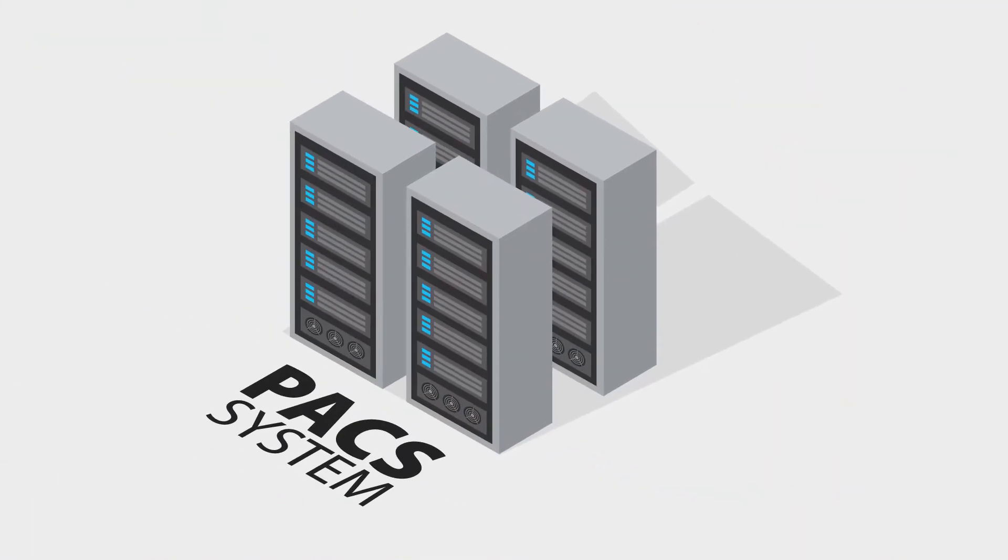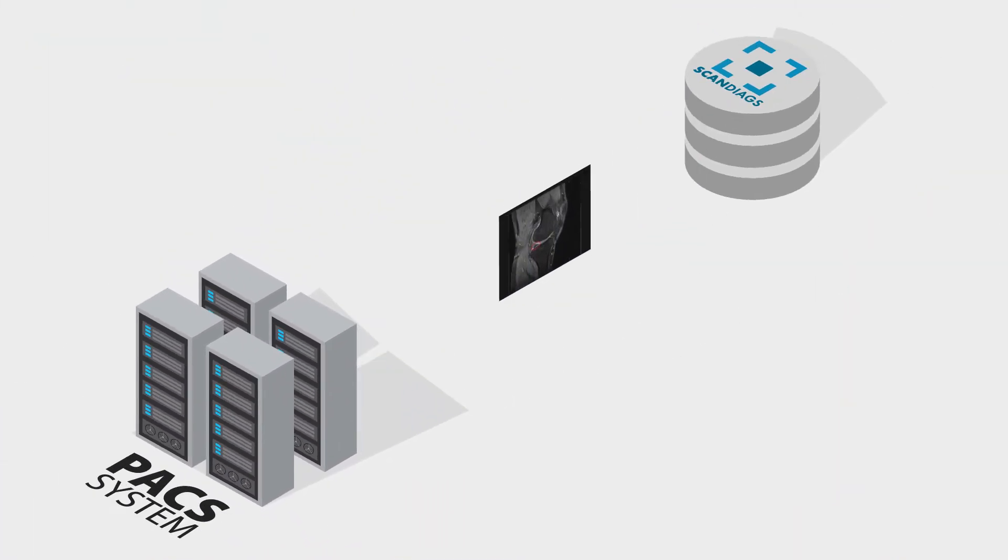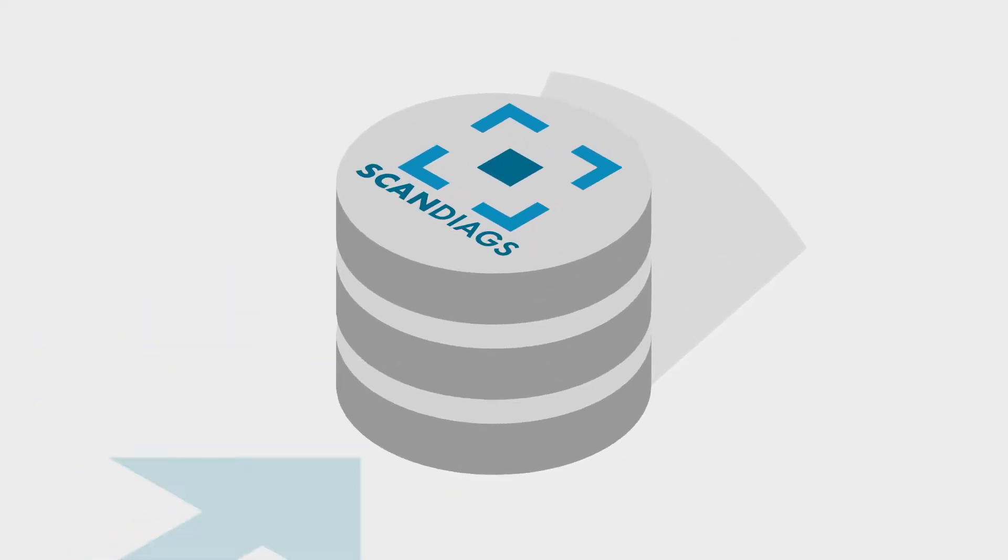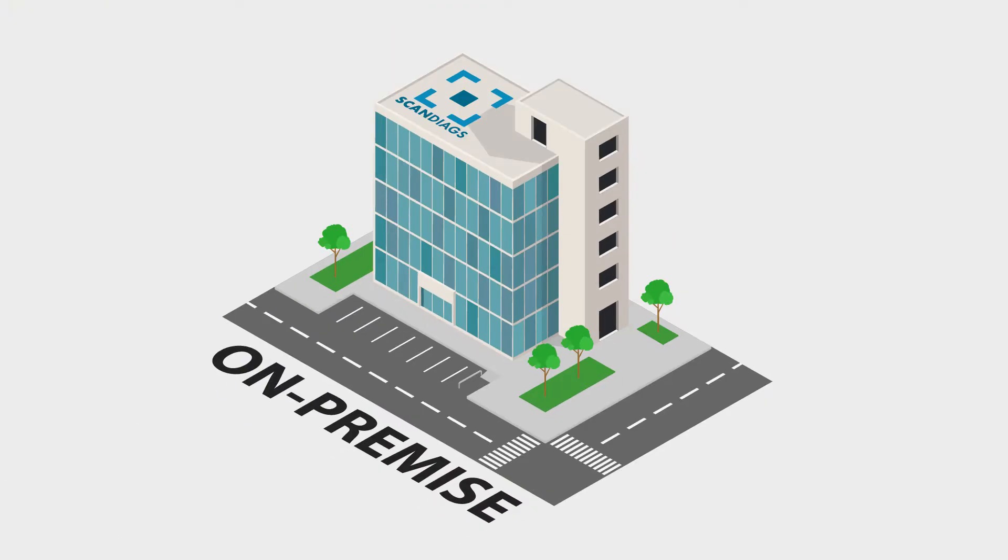The MRI study is automatically forwarded from PACS to the Scandiag service, which runs on premise as a regular DICOM node.